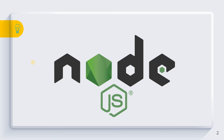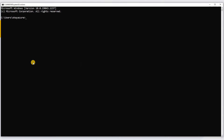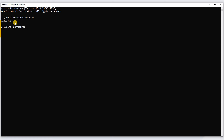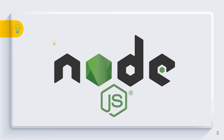Now, how can you confirm the installation? Let's open the Command Prompt and type 'node -v'. Here you can see version 14.18.1 — this is the version we just installed.